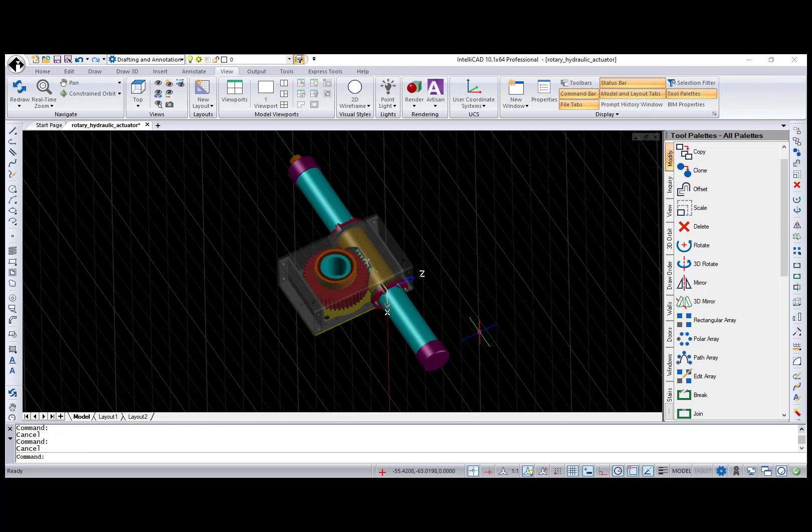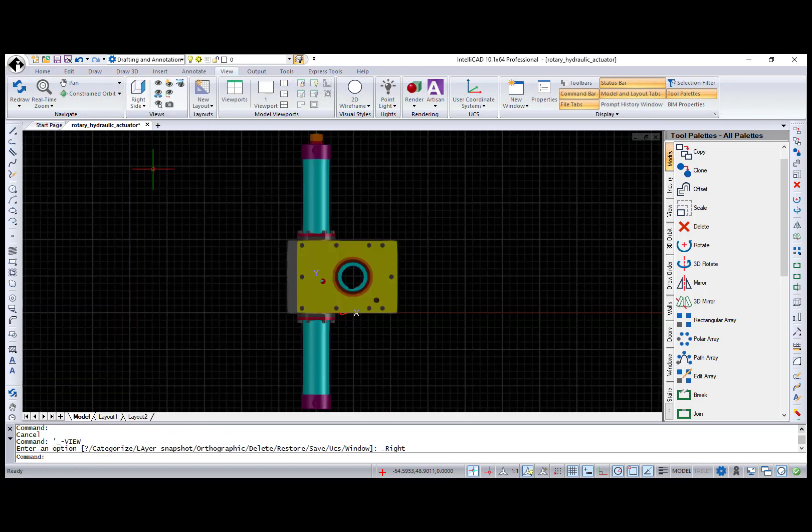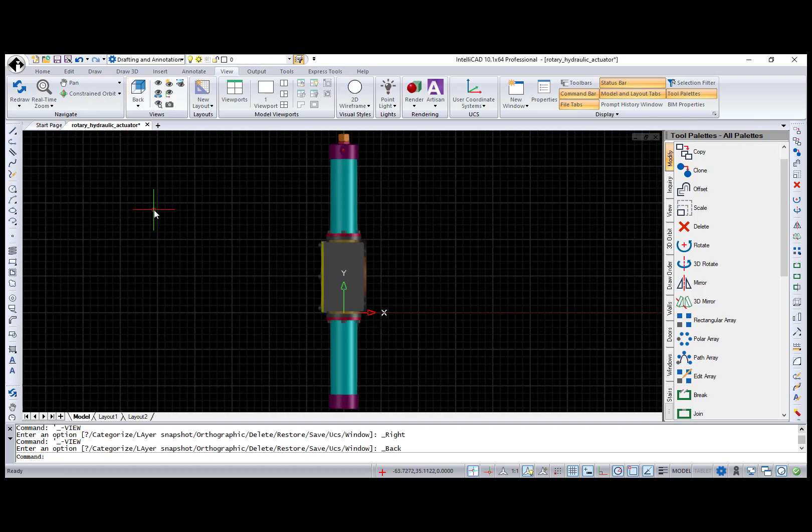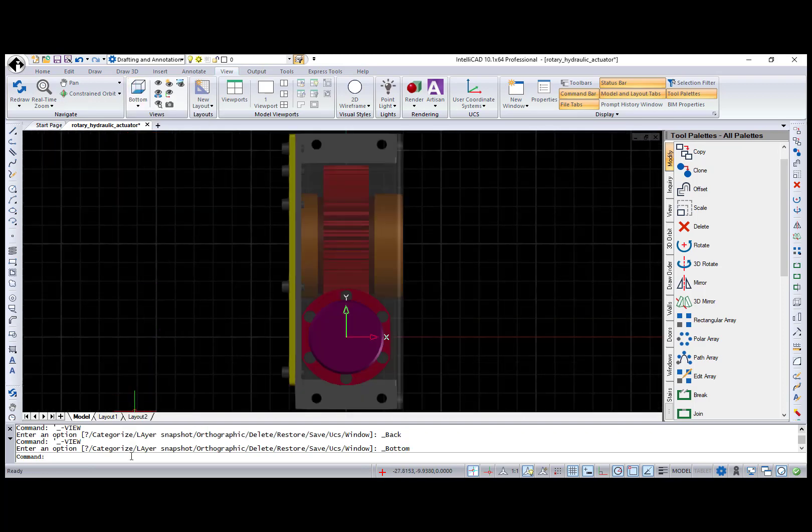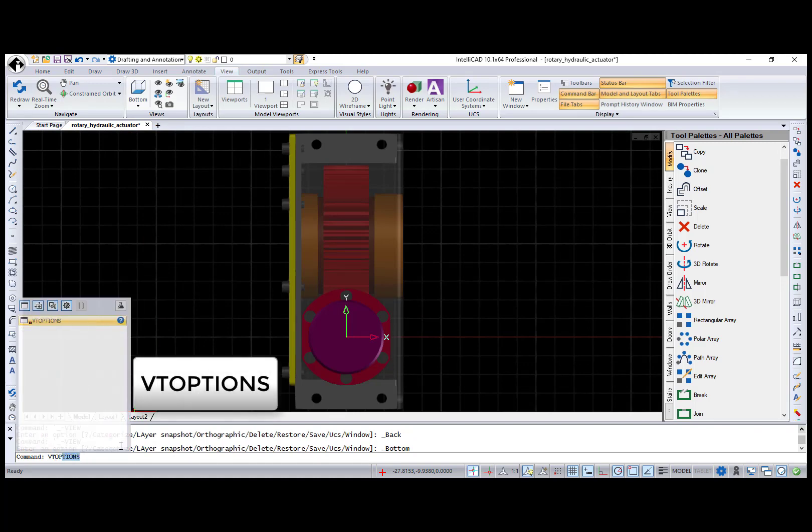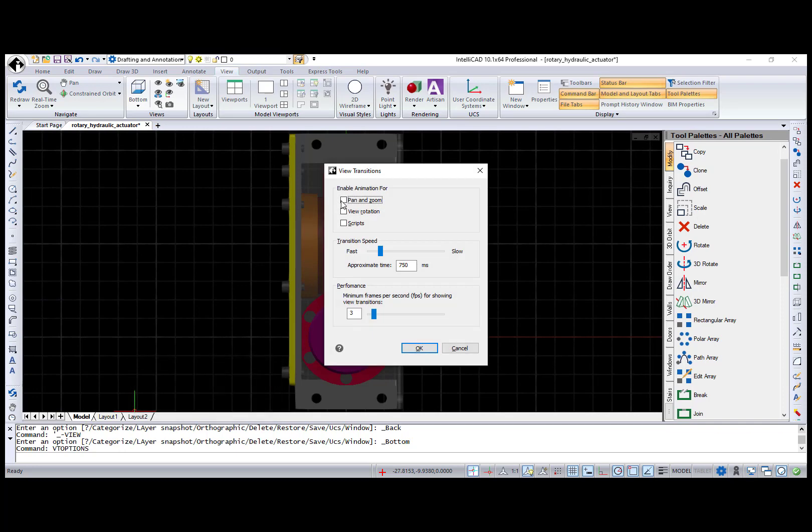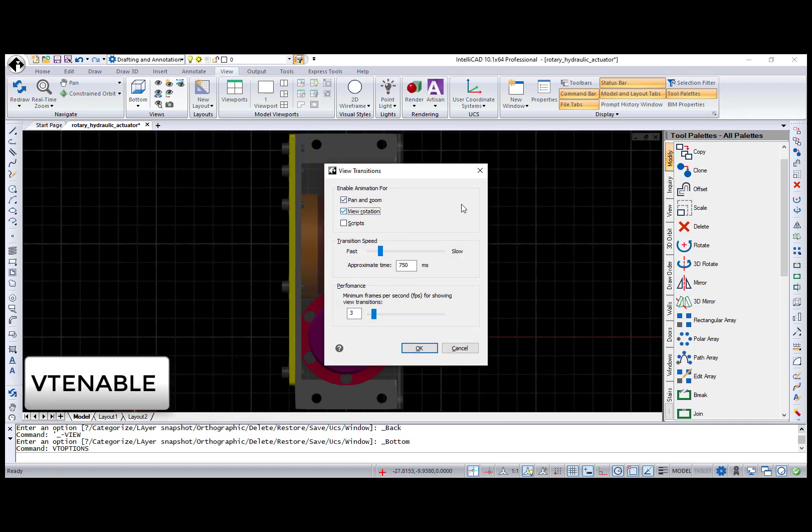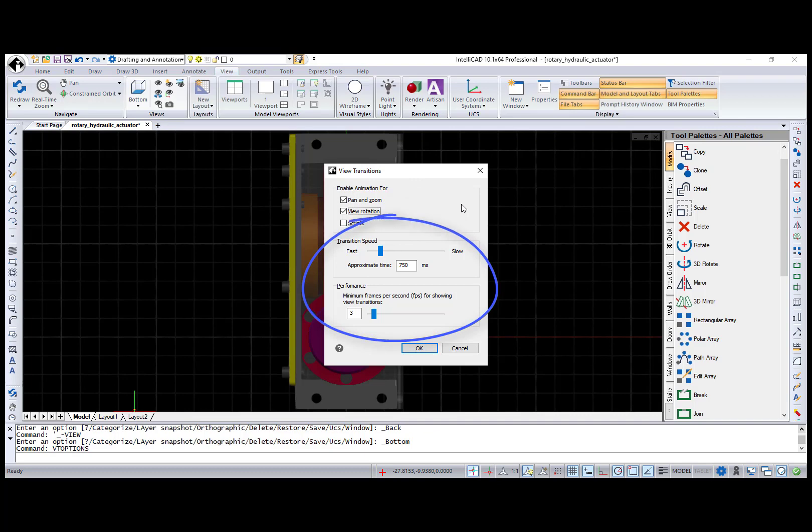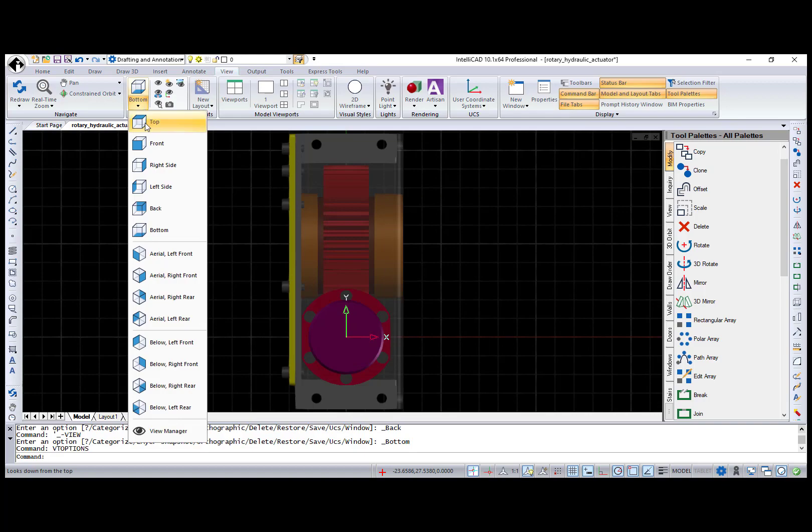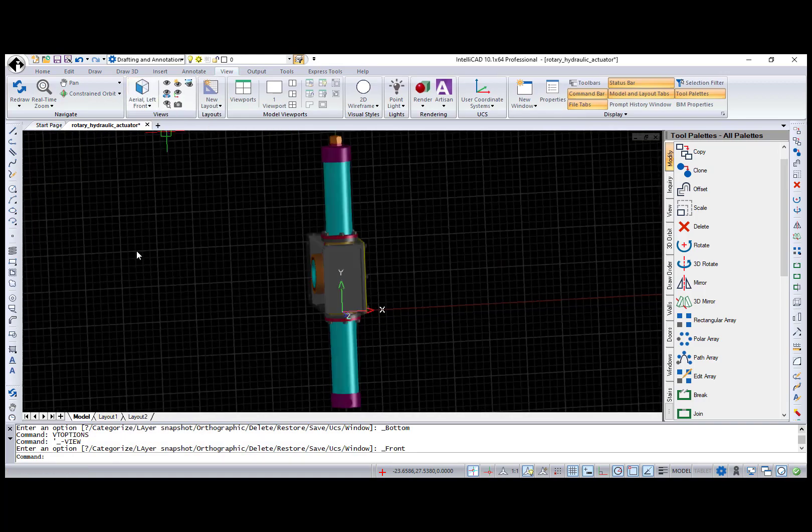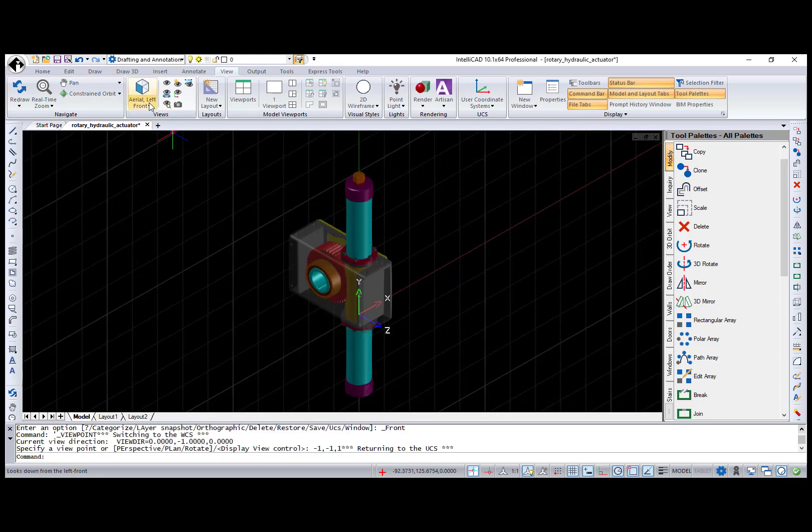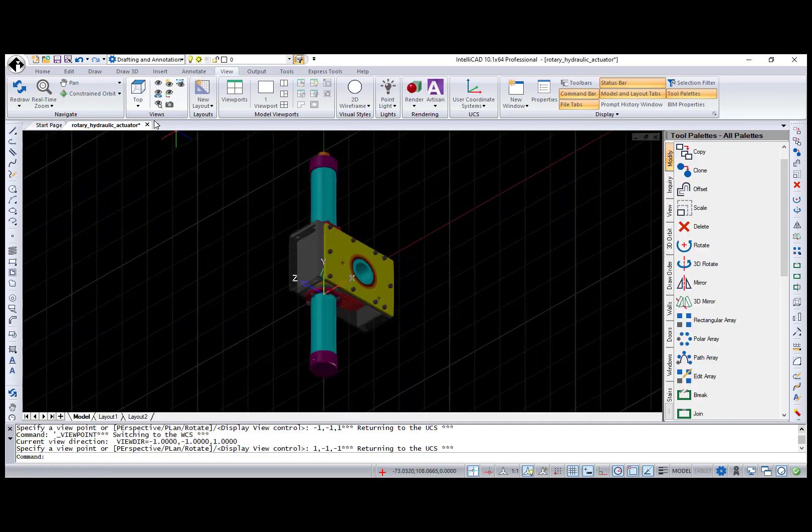Let's review graphics improvements. Sometimes the model you are working with can be very complicated, so it's hard to understand what you are looking at when switching between views. In IntelliCAD 10.1, smooth transition between different views was added. To control this feature, use the View Transition dialog box or the VTE Enable system variable, where you can enable animation for view transitions. You also can set the transition speed and performance. So, I've enabled animation during view rotation and pan and zoom. And now you can see how the model smoothly changes its view and you know exactly which view you are looking at.